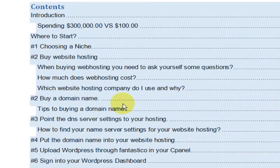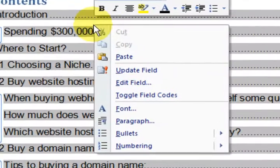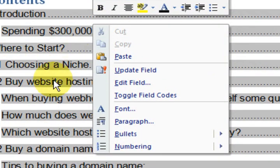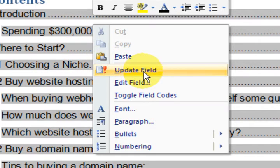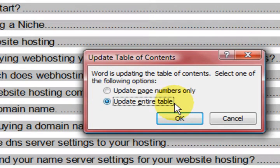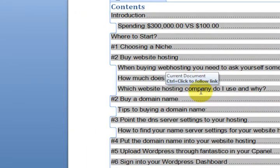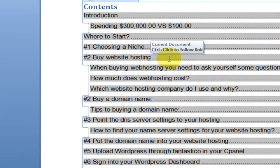Now just say I updated the eBook and want to change this — I'm going to right-click on the whole contents area and press Update Field. Then select update the entire table, just in case the page numbers have changed or I've added more subheadings, and press OK. It will automatically update whatever I've got in the book. It only picks out the H1, H2, and H3 headings.